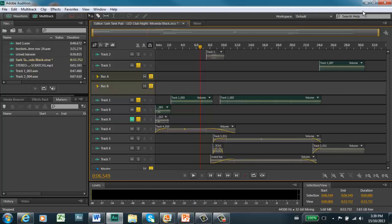In this session, all the voices are going into Bus A, Bus A going to the master output, and in parallel from Bus A going into Bus B — which has the effects, the echo and the filter on the echoes only — that's in parallel to the main voice.